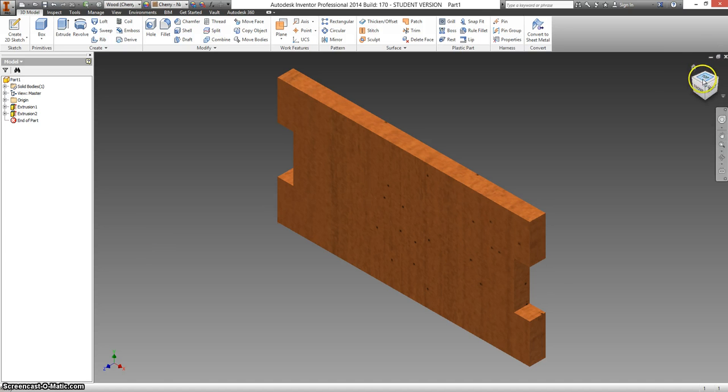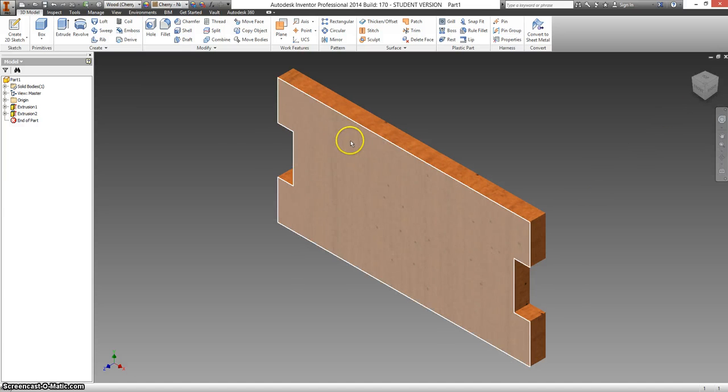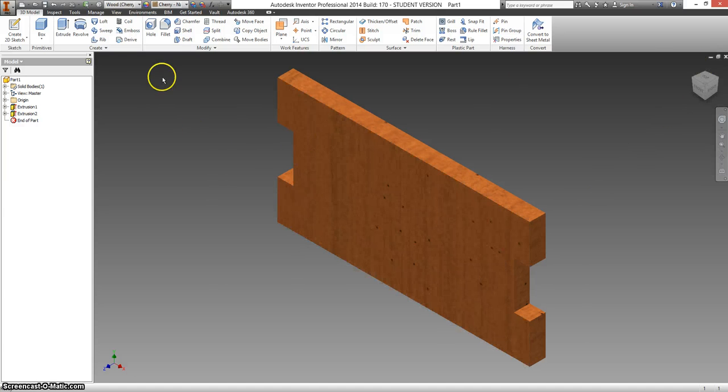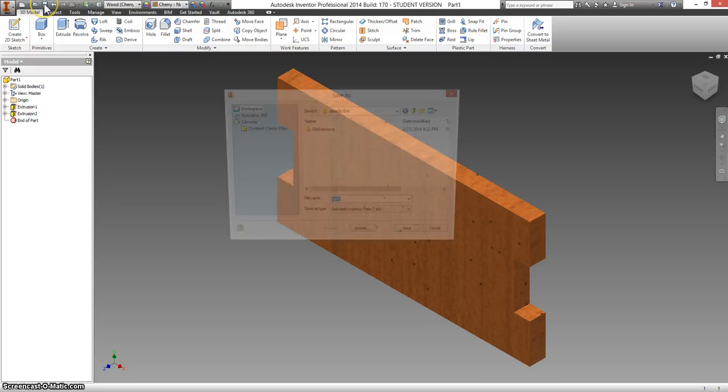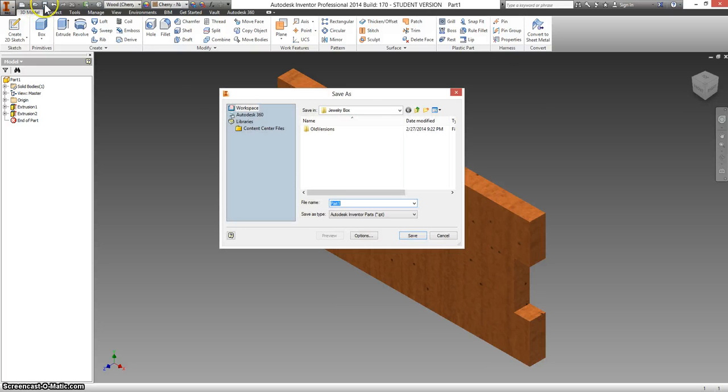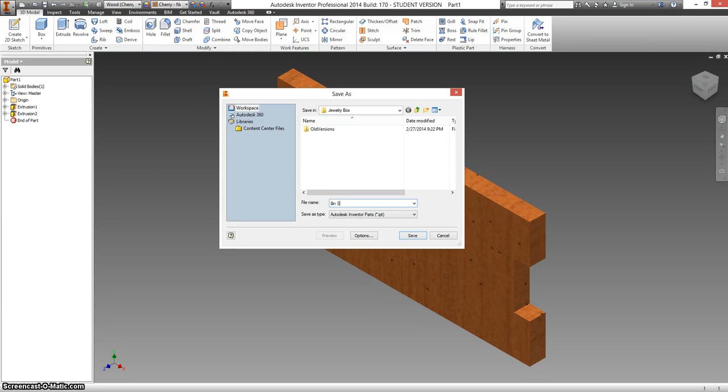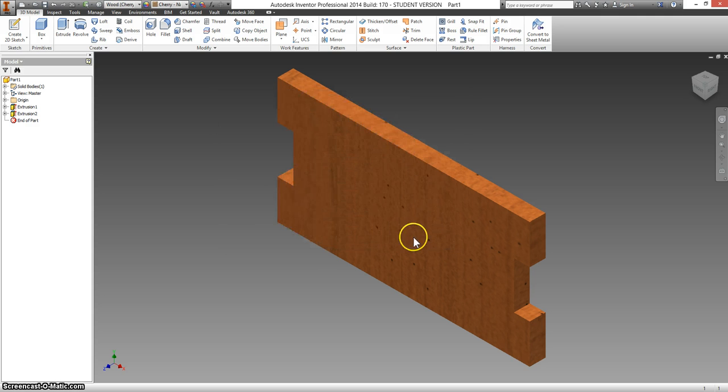Click on your home view again. Didn't do anything for me. Might fix yours though. And let's save this. So it opens up jewelry box. I'm going to call this the 8 inch side. OK.